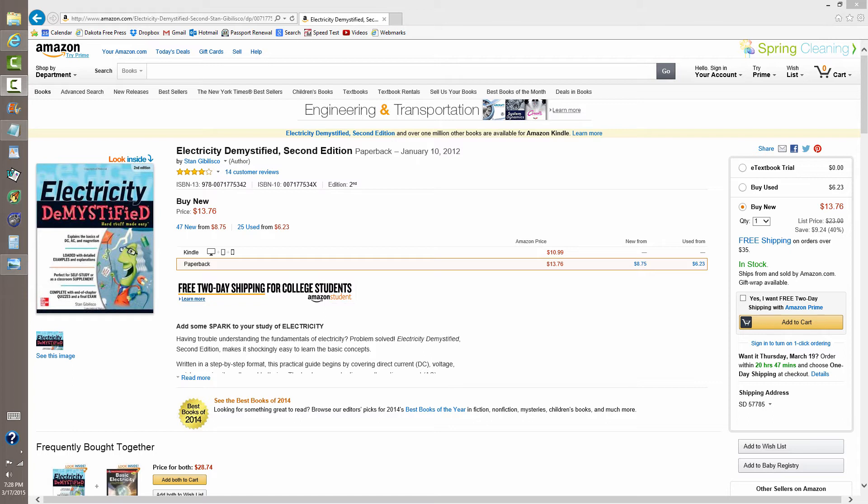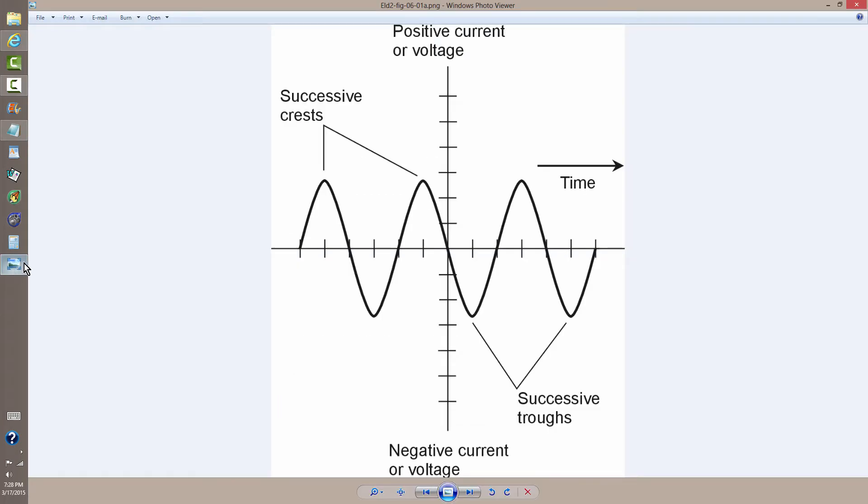But what I'd like to do now is show you two ways from that book that are illustrated in Chapter 6 as to how we define the cycle of a wave. The cycle of a wave basically, such as this one,